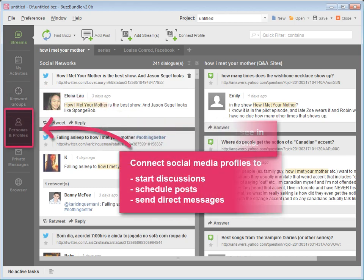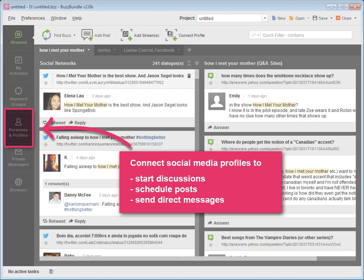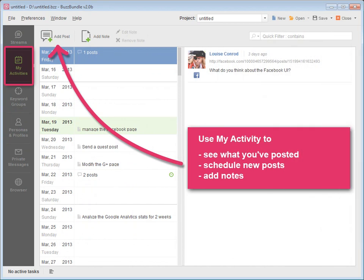Connect your social media profiles to start discussions, schedule posts, send direct messages, and more. Use My Activity as your personal social media planner to see what you've posted, scheduled, and what you need to do next.